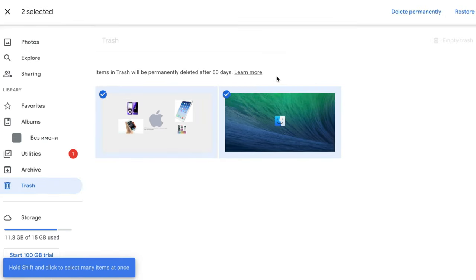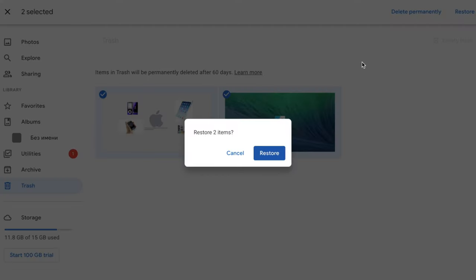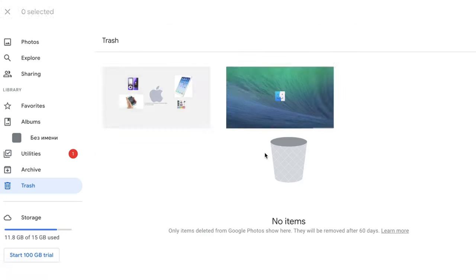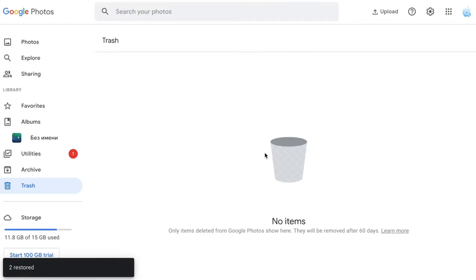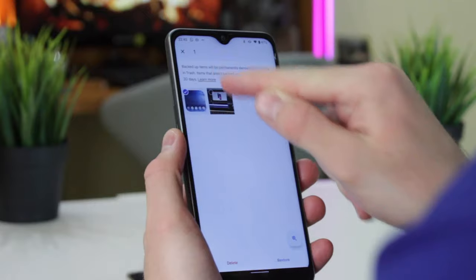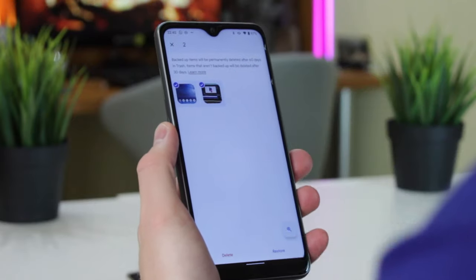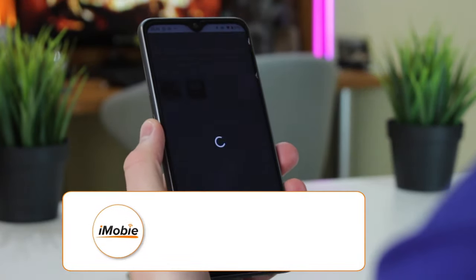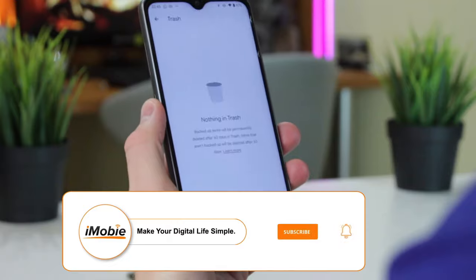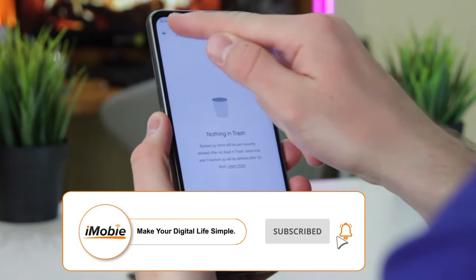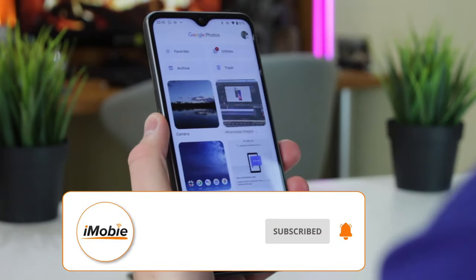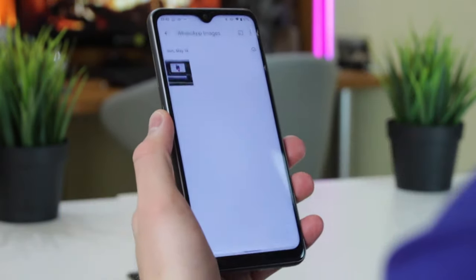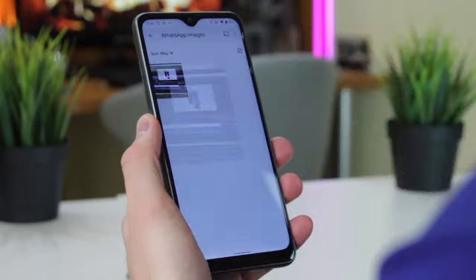Choose the pictures or videos that you wish to recover by placing the cursor on them and click Select. Finally, click the Restore option in the top right corner and the chosen photos or videos will be restored to your Google Photos account and re-added to the album they were in. Afterwards, you can easily download them right to the library of your Android phone.